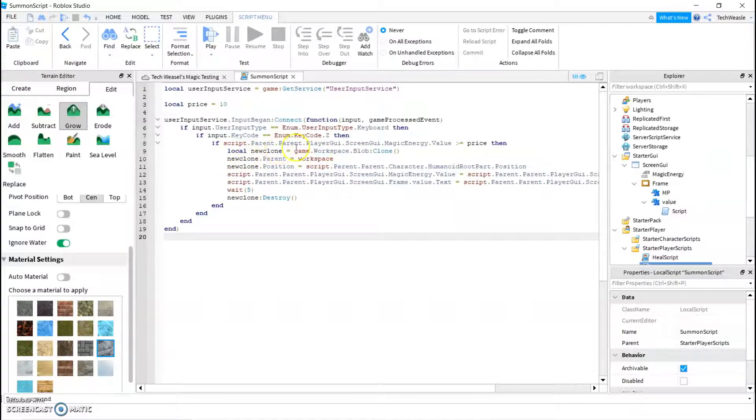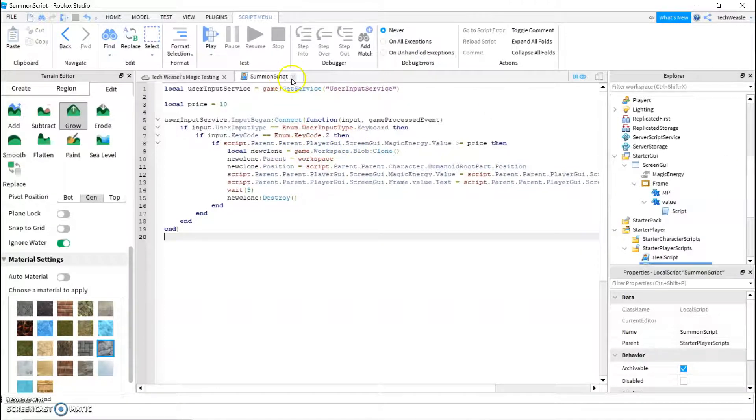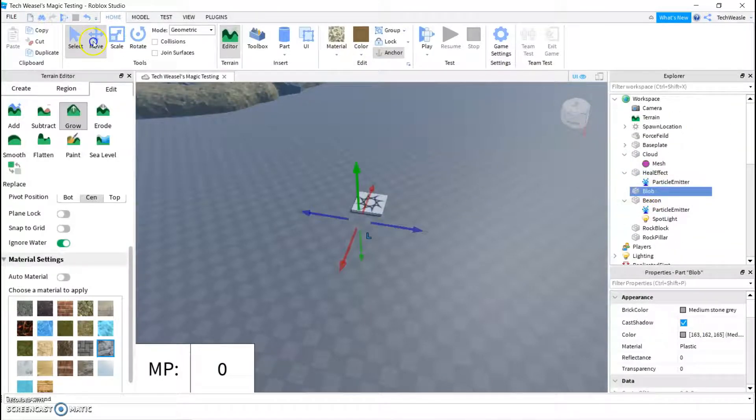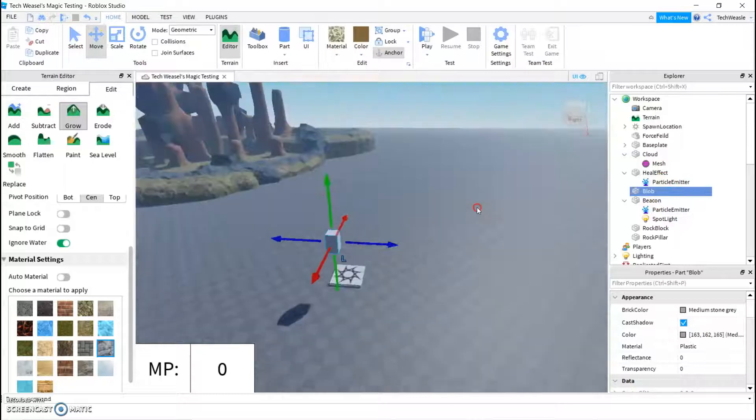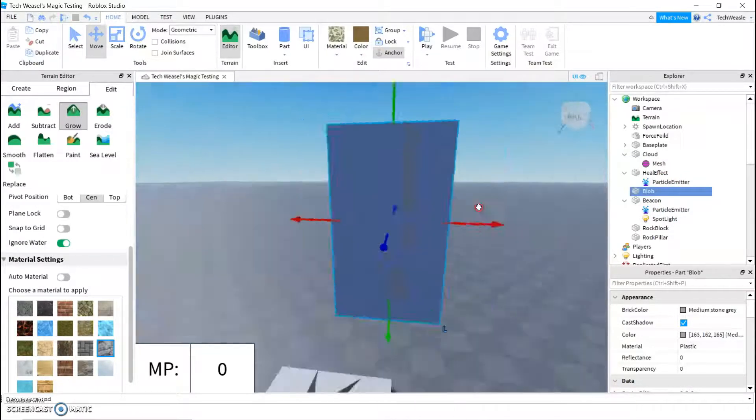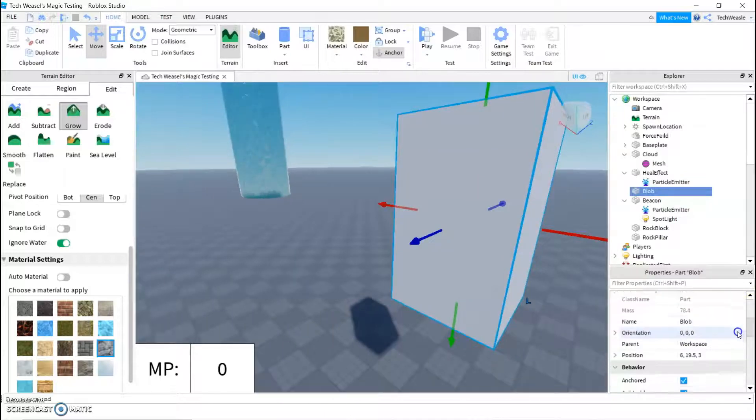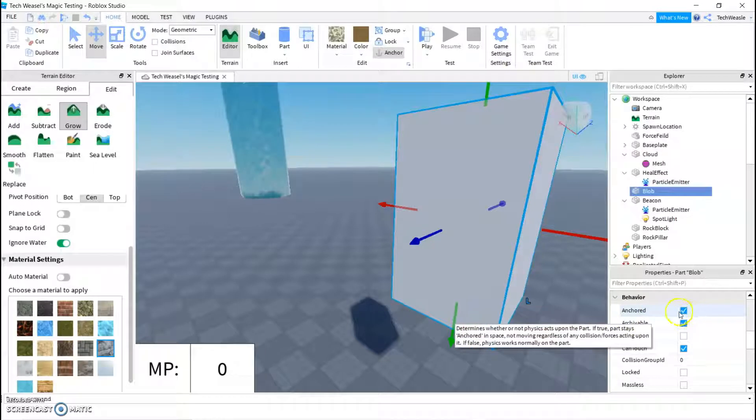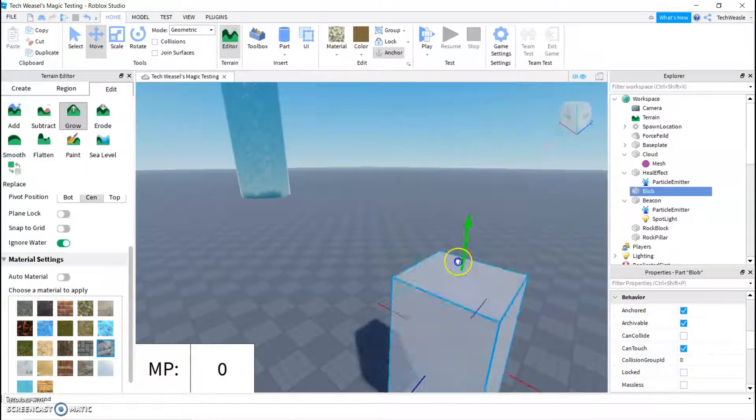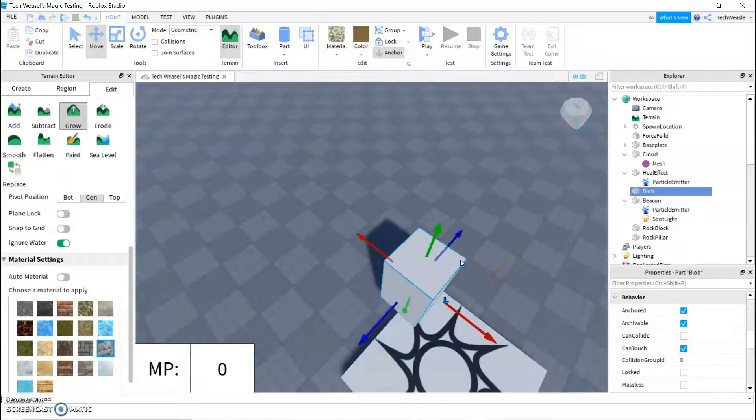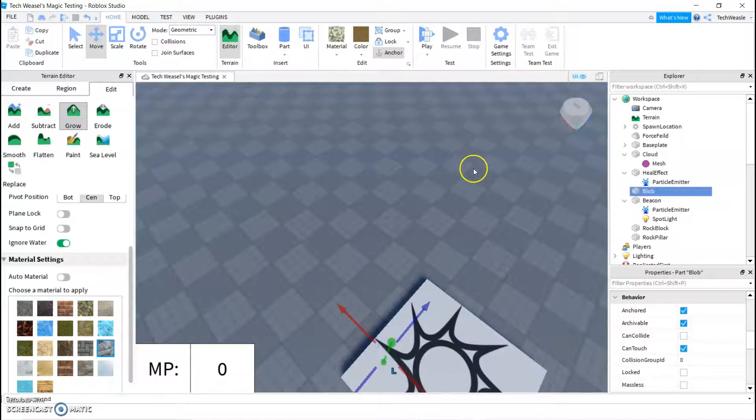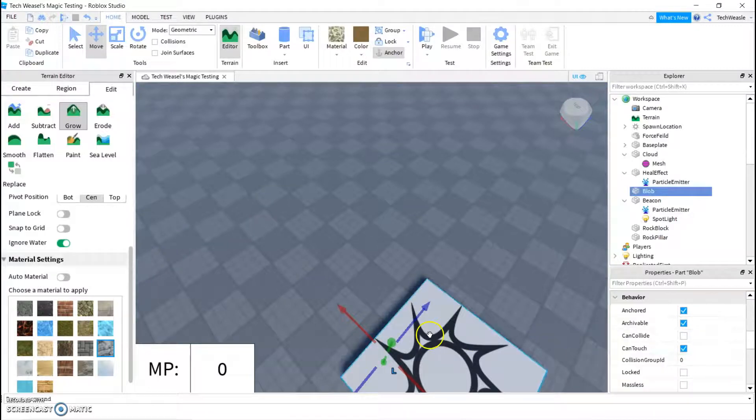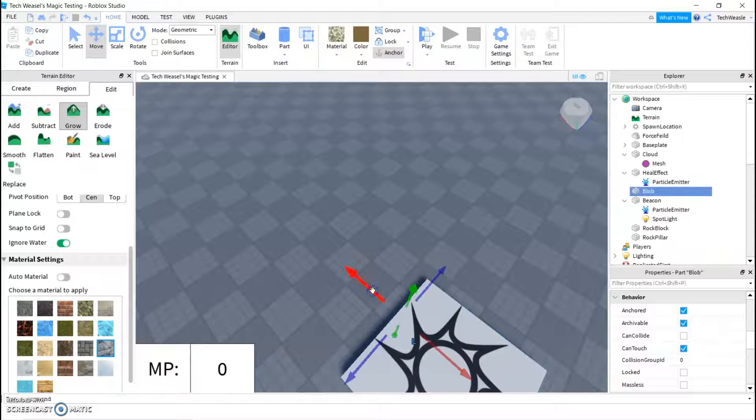Local new clone. We're going to create this variable, which is a game.workspace.blob.clone. So, you're probably confused of what that blob is. That blob is this, basically just create a cube, make sure it's anchored or else it'll just fall or go through the ground, depends on the other things. And I'm going to turn off can collide, then we just get rid of that. Ignore computer error messages, and we're all good.